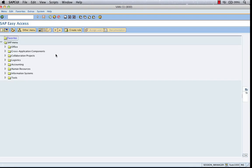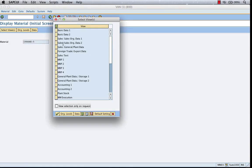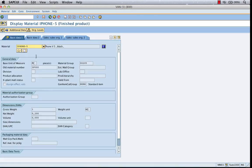You can display material without doing any changes by going to MM03. Select your material and select your basic data or whatever data you want to view. And you can view the corresponding details.